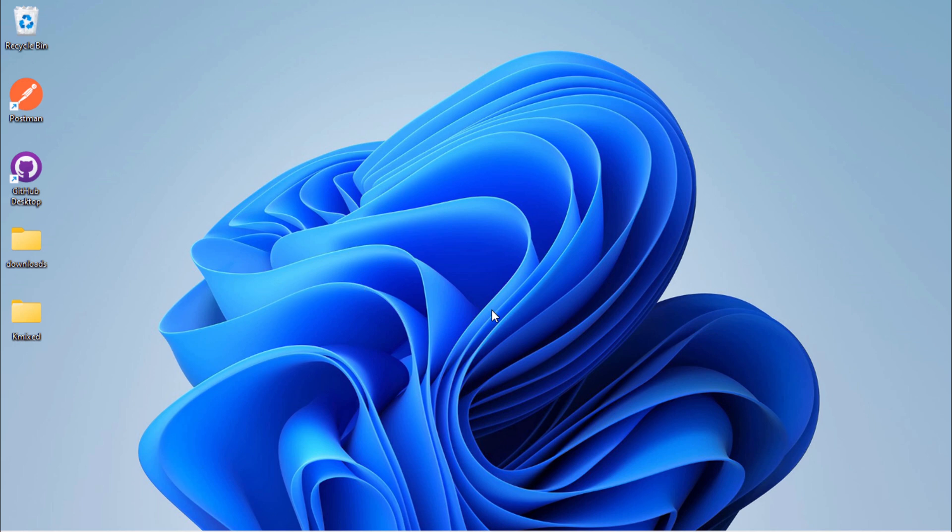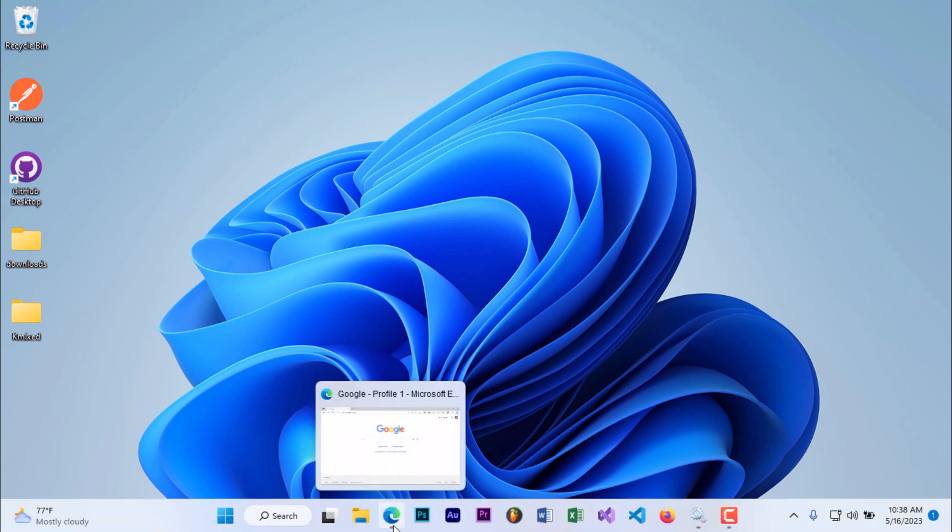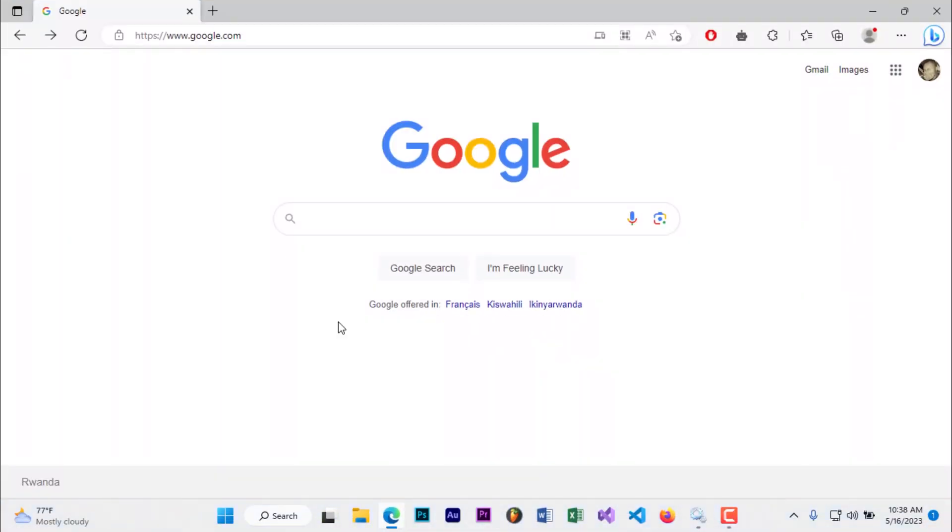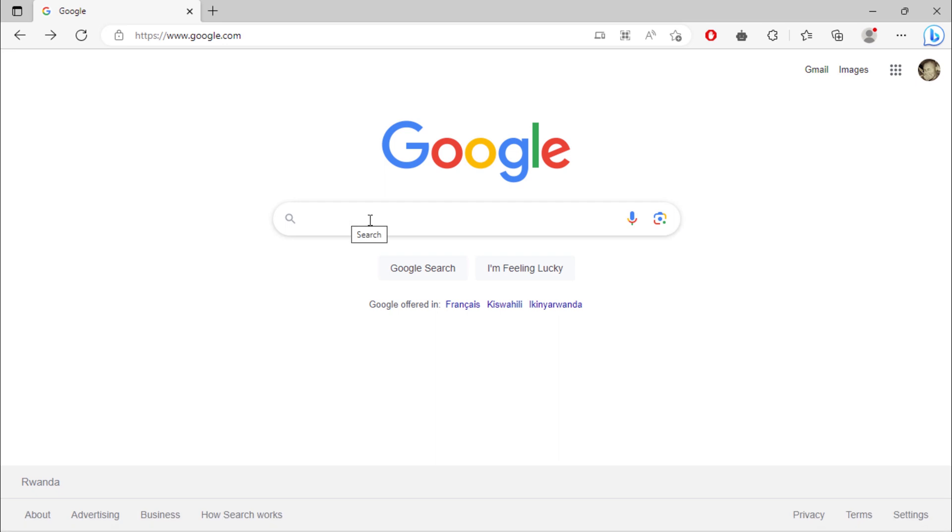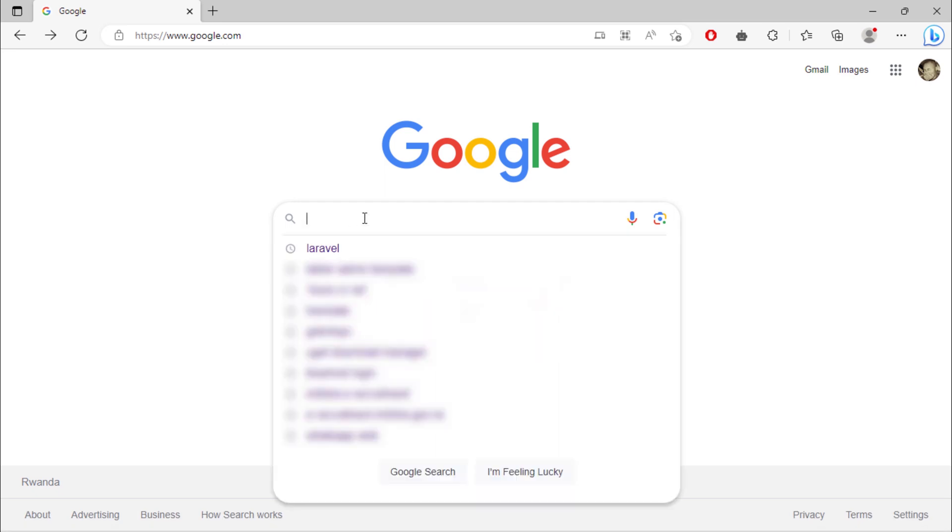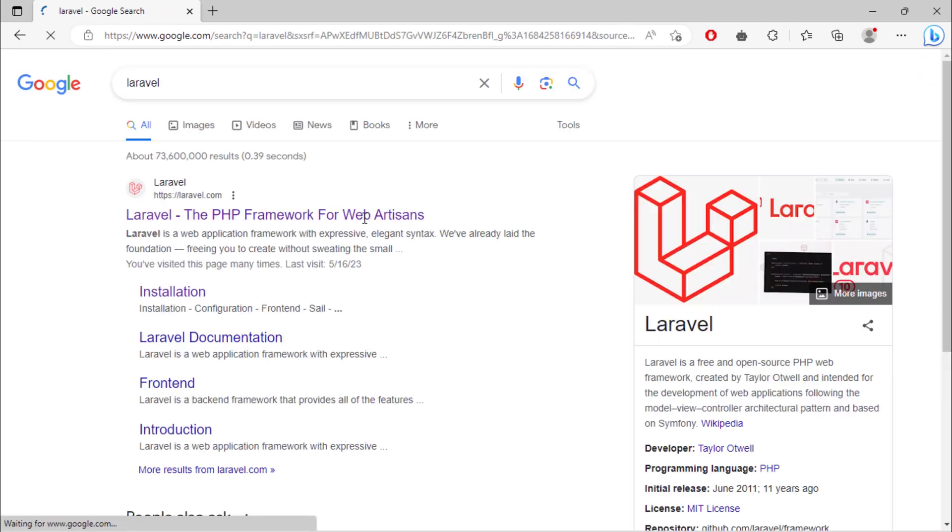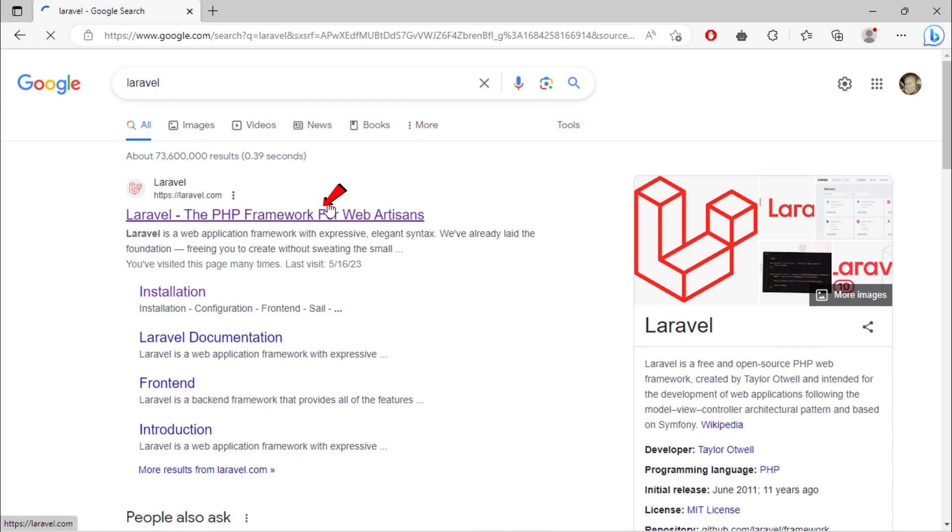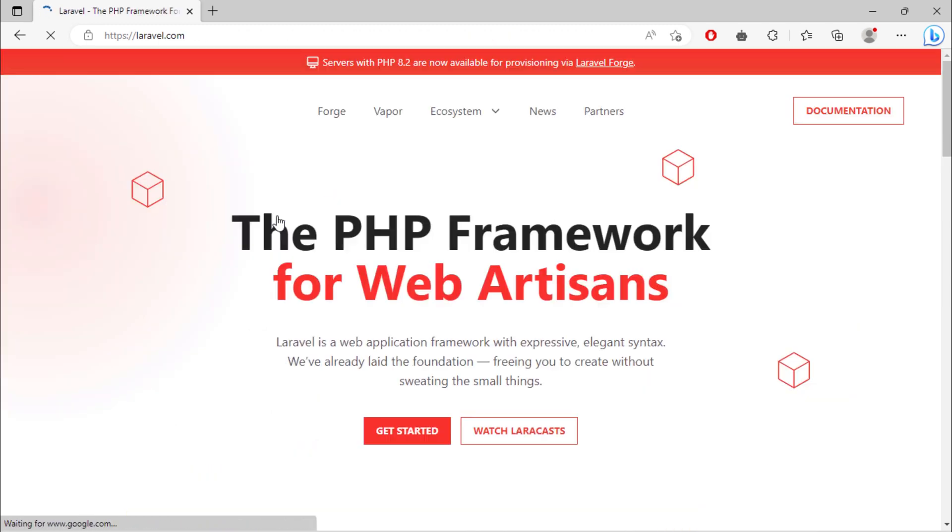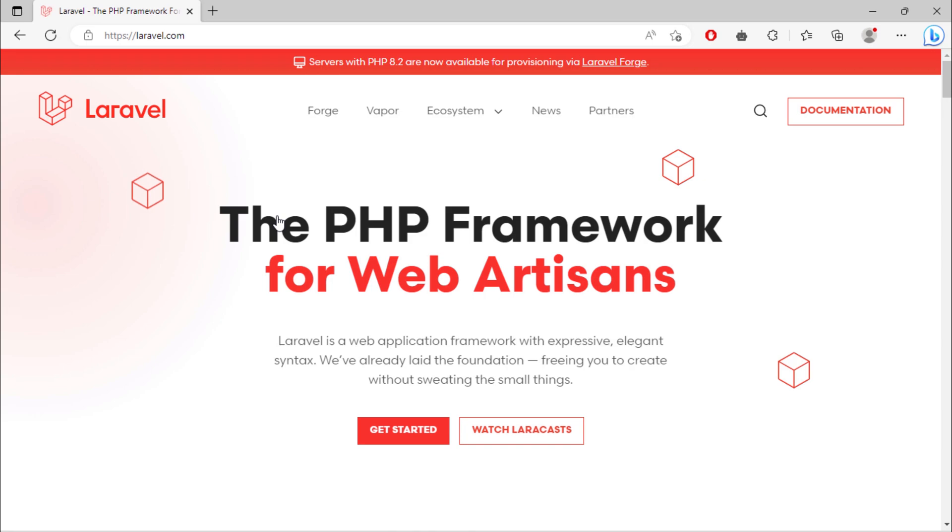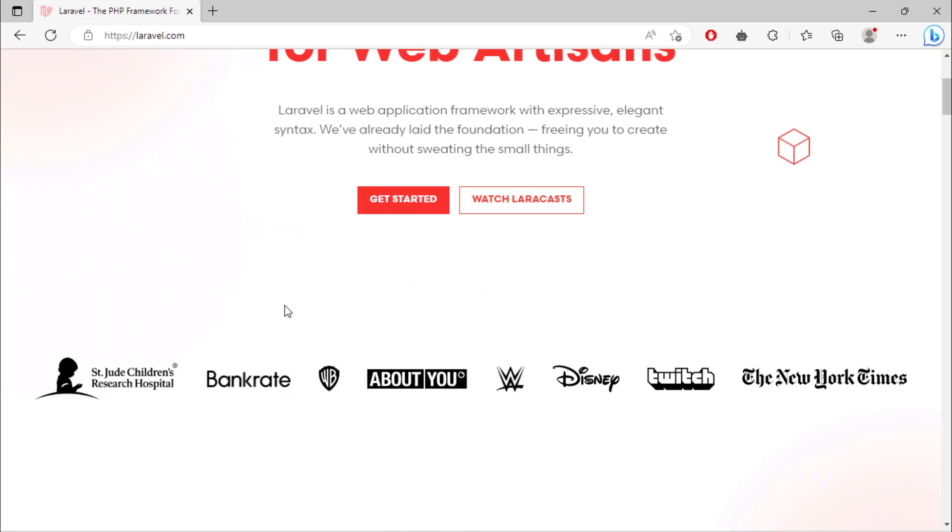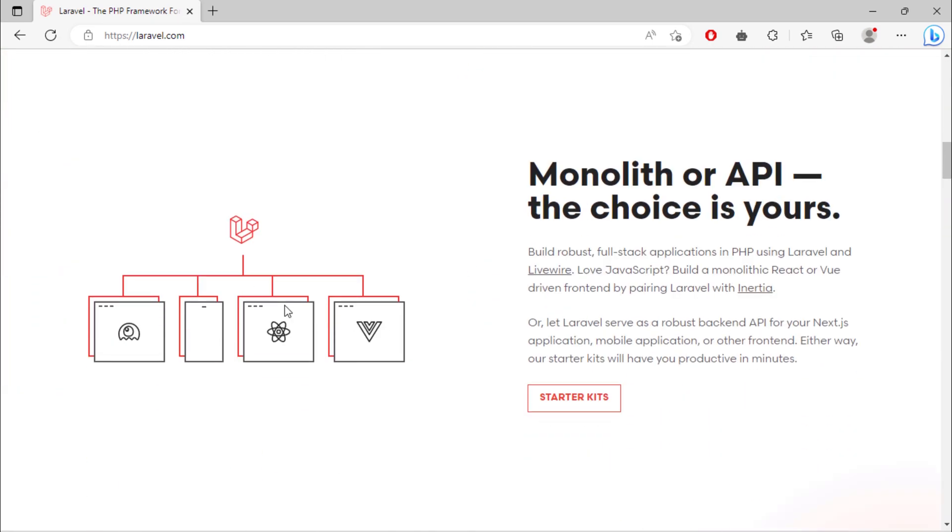We are going to install a Laravel project in our PC. Go to Google and search for Laravel. Click on this first link. This is the official website for Laravel.